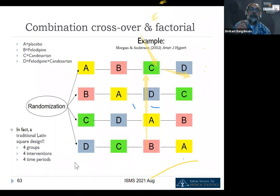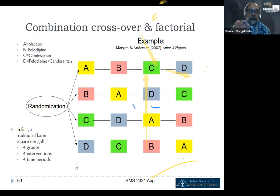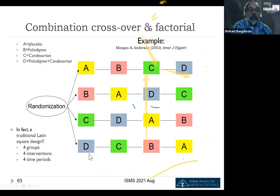In humans we tend to do very, very simple designs — like the two-arm parallel, factorial, and crossover. We may do three or more arms if we have multiple doses versus a control, so five arms and so forth. But we do not do the very complex experimental designs used in other fields of statistics.